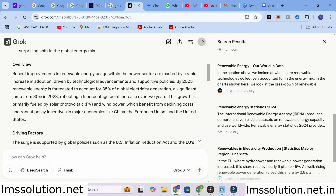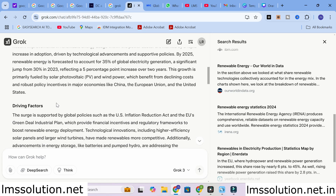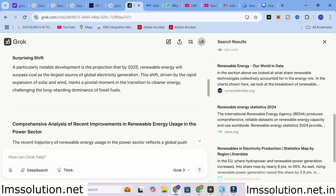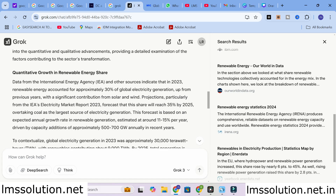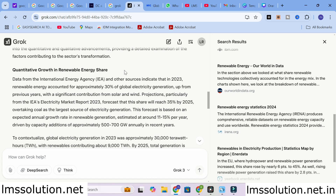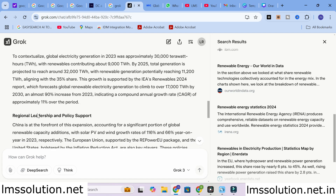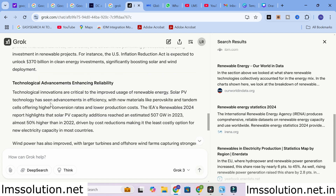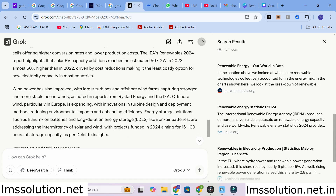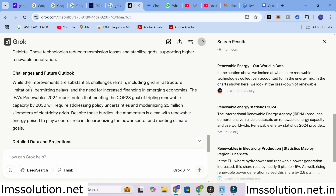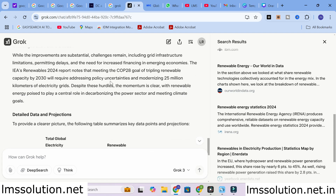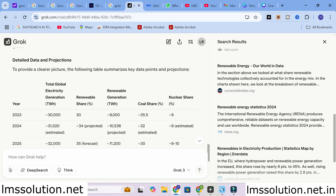Next you can see the overview and how it gives the overview. The next section is driving factors, followed by a comprehensive analysis of recent improvements in renewable energy usage in the power sector — covering quantitative growth in renewable energy share, regional leadership and policy support, technological advancements enhancing reliability, integration and grid management, as well as challenges and future outlook.